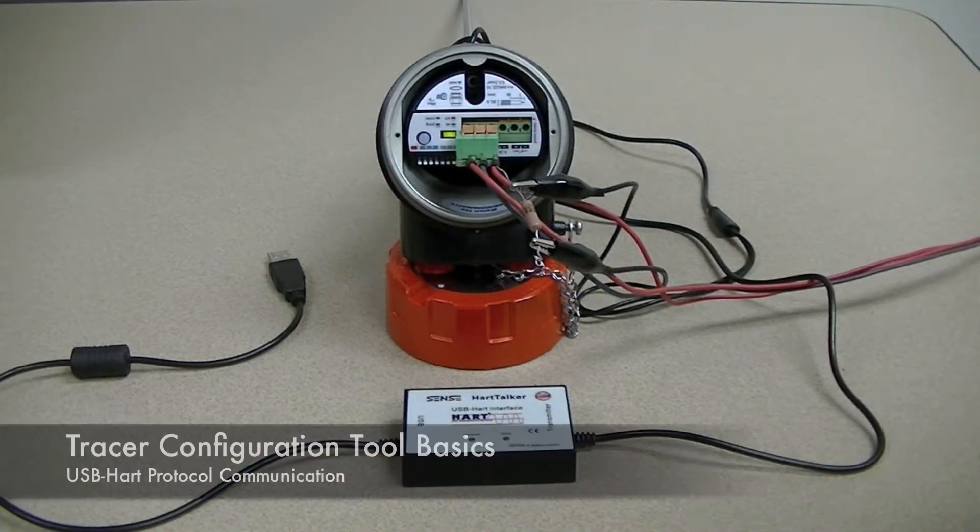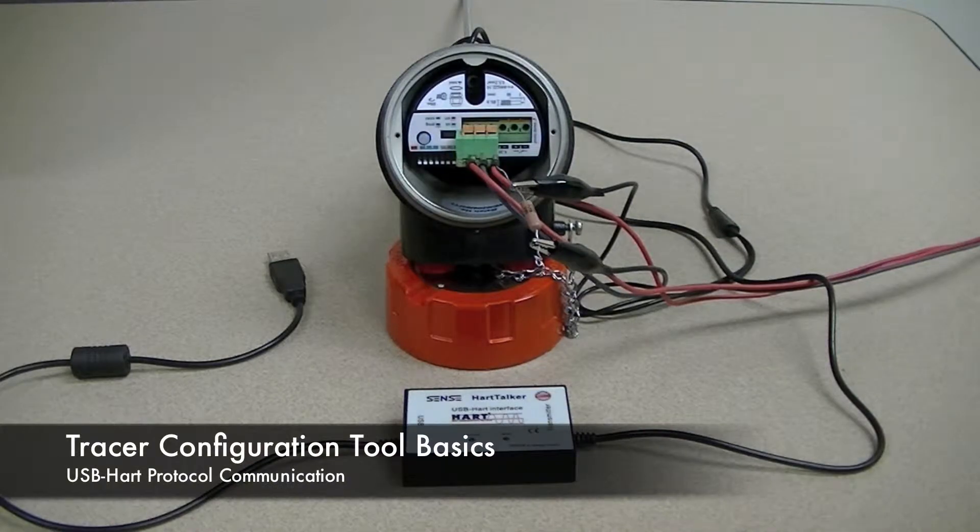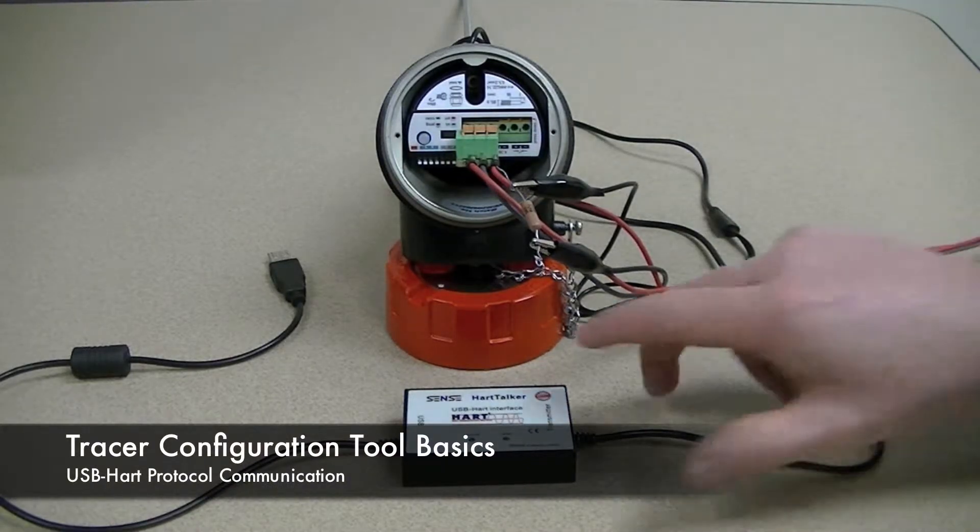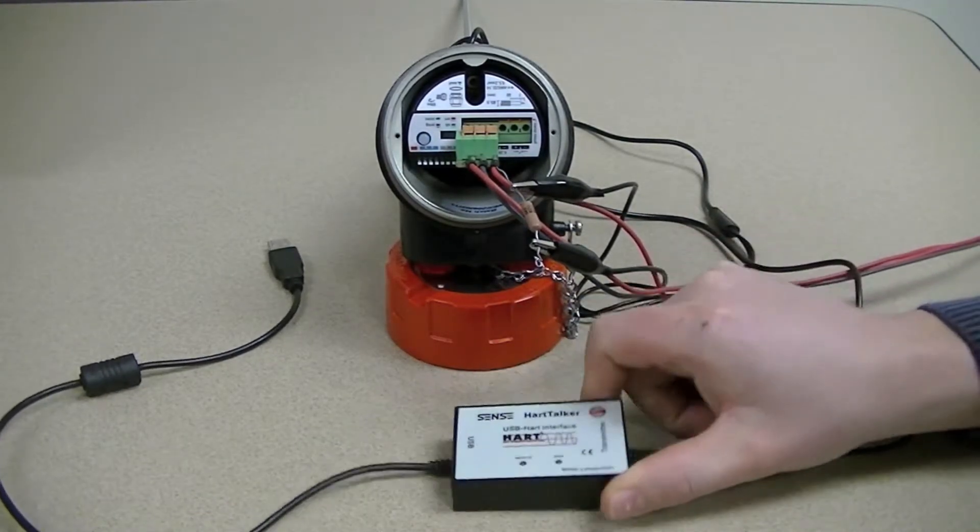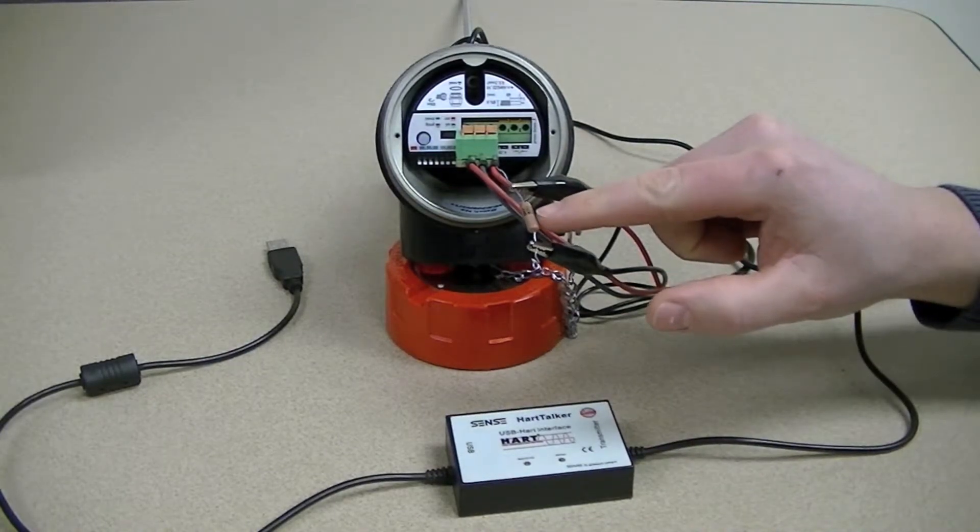In order to connect to the Tracer configuration software, you will need a USB HART modem and a 250 ohm resistor.